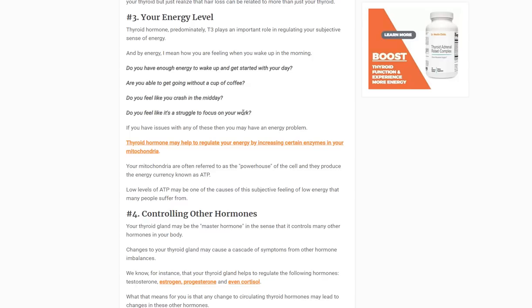Number three: your thyroid controls your energy level. Ask yourself: do you have enough energy when you wake up, even after eight hours of sleep? Do you need coffee or an energy drink just to get going? Do you crash around 2 to 3 p.m. and need a second round of caffeine? Do you struggle to focus or maintain mental clarity at work? If you answered yes to any of these, that's a problem. Your body is designed to have adequate energy, and your thyroid controls a lot of that — likely through ATP production in your cells.